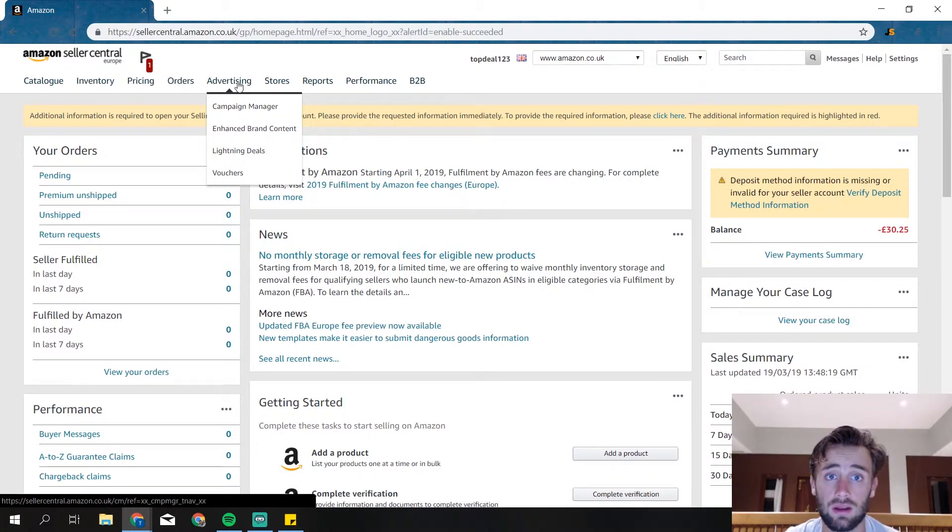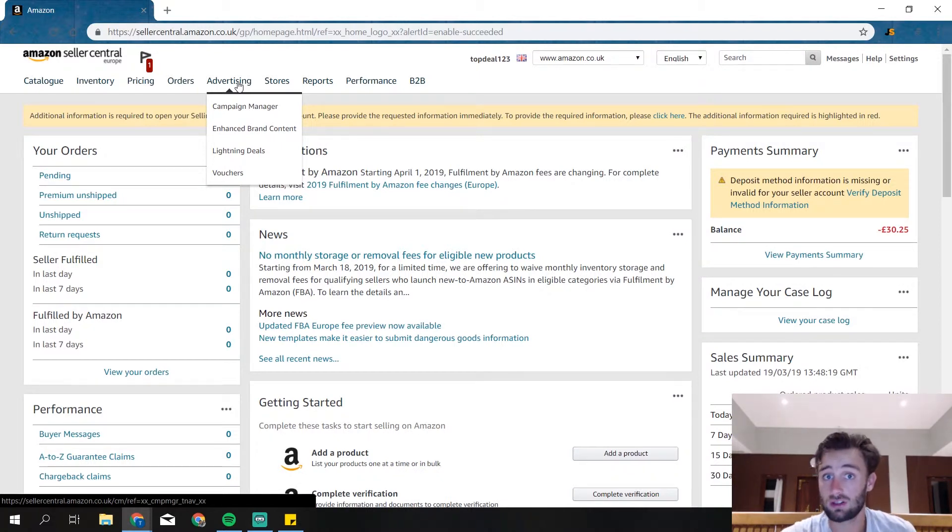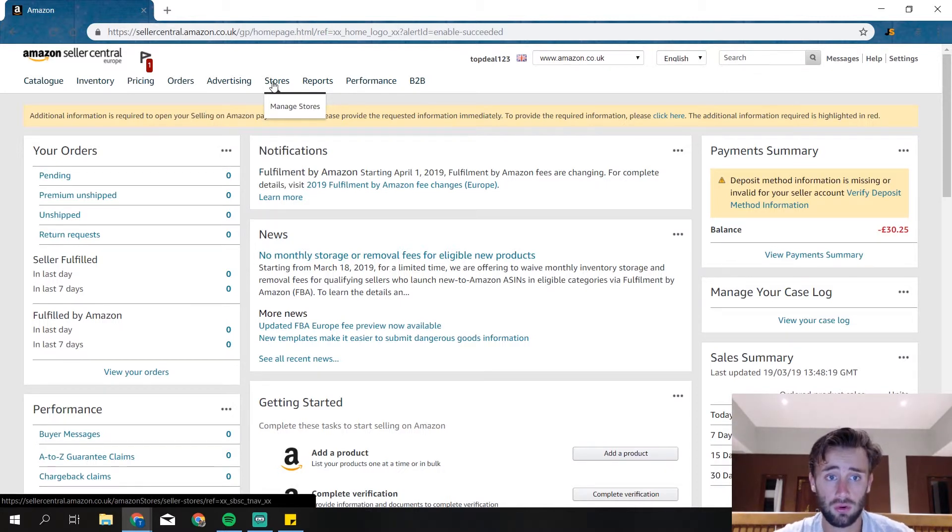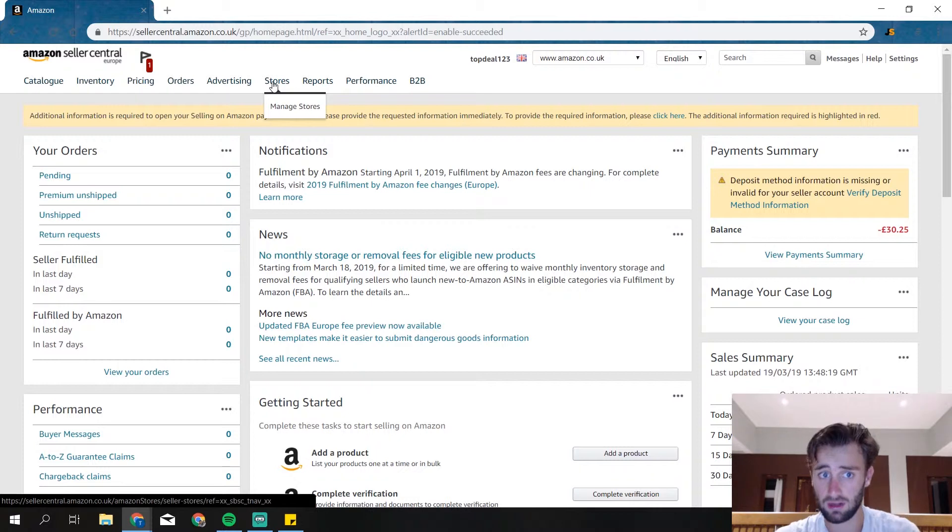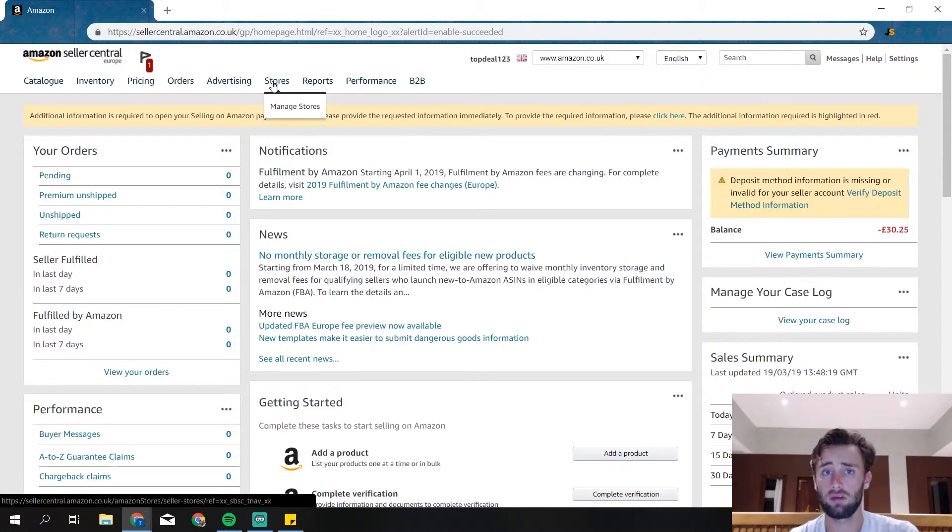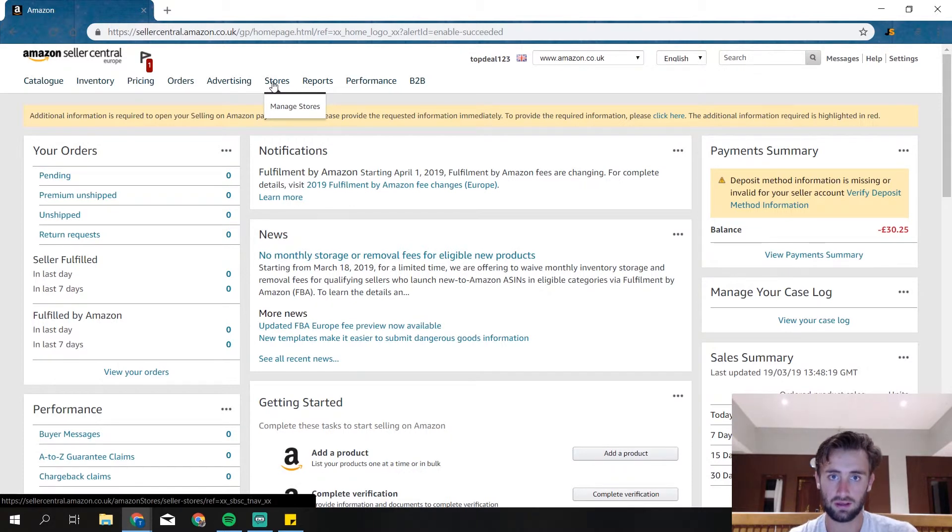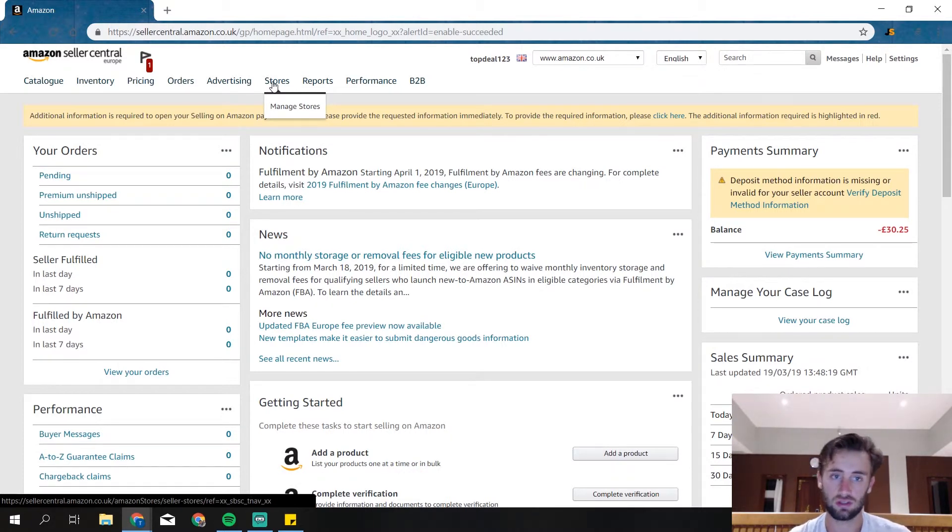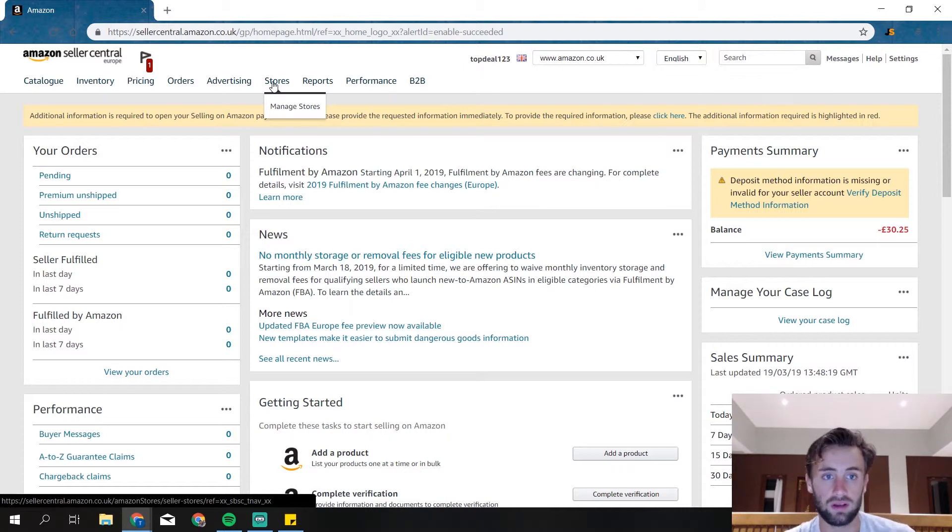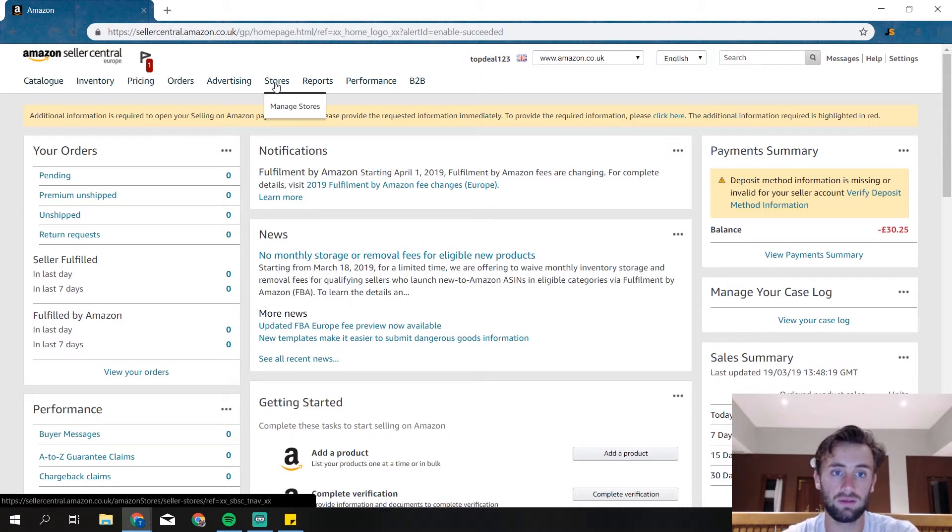Advertising, here you can see all of your ads, create your ads, and everything about advertising. Your store, you probably don't have a store directly because the store is when you brand register your company and then you can apply for a store on Amazon and you get some more features and options. It's really interesting. We're probably going to do that really soon, but right now we don't need it yet.